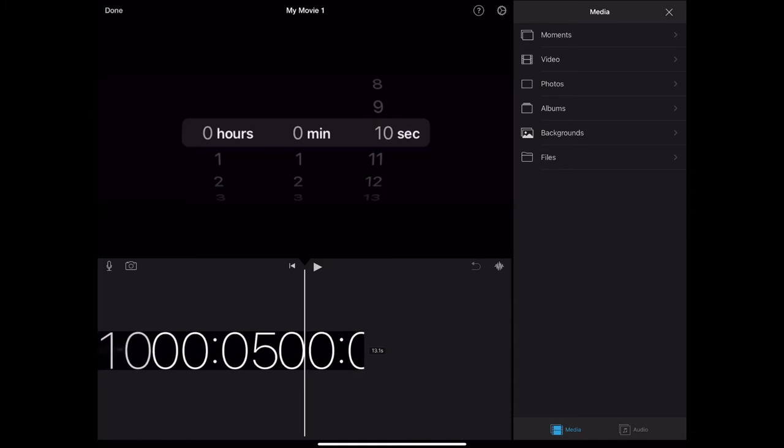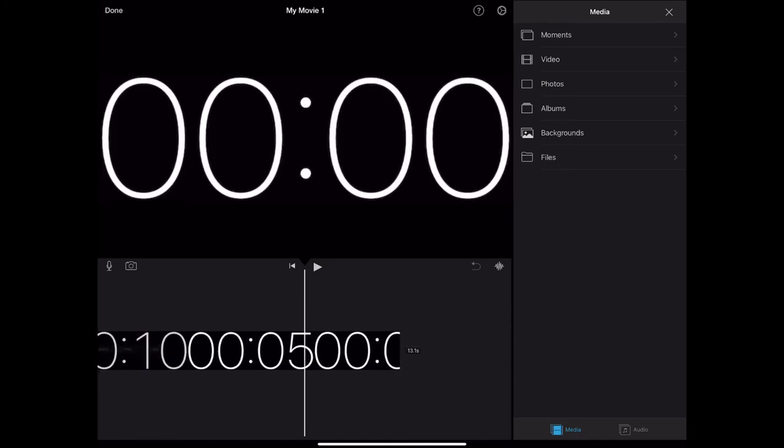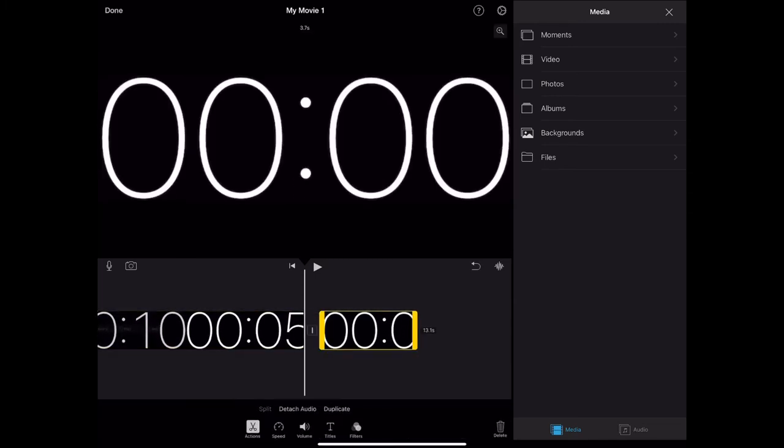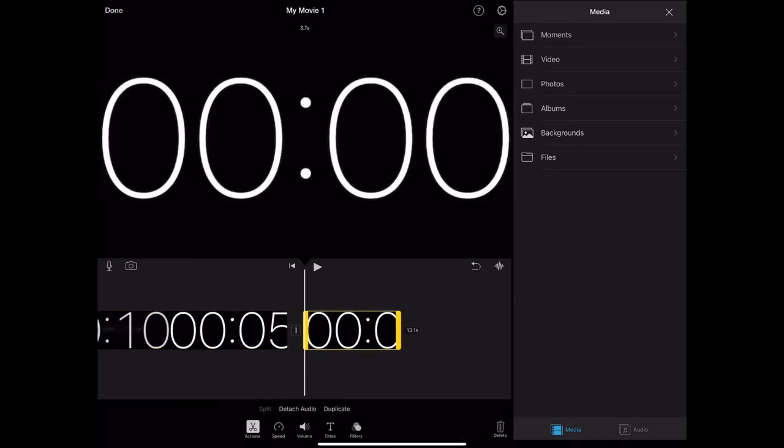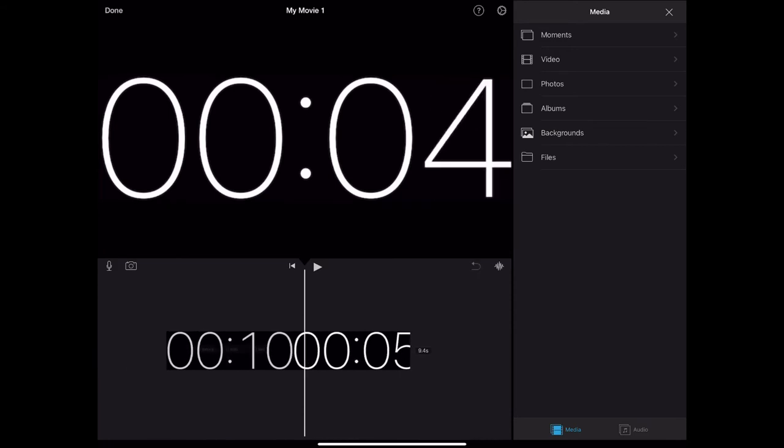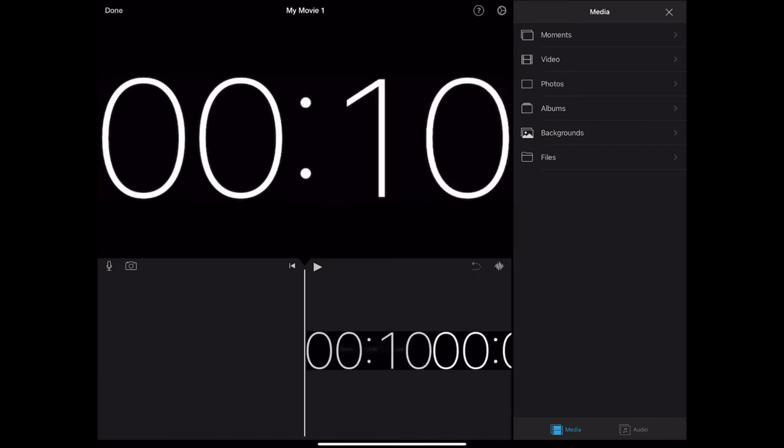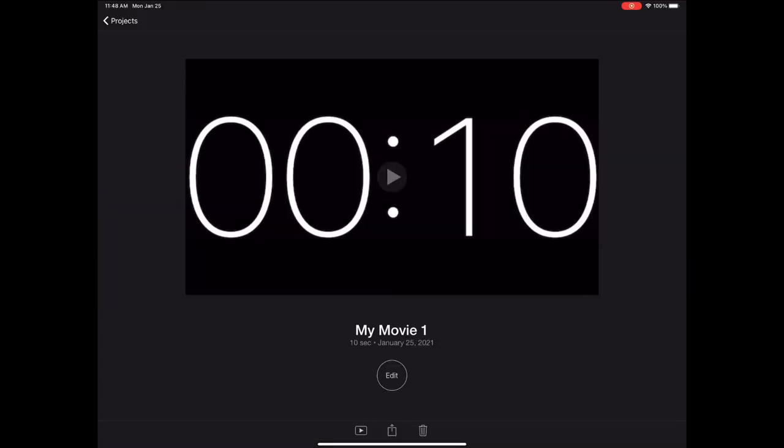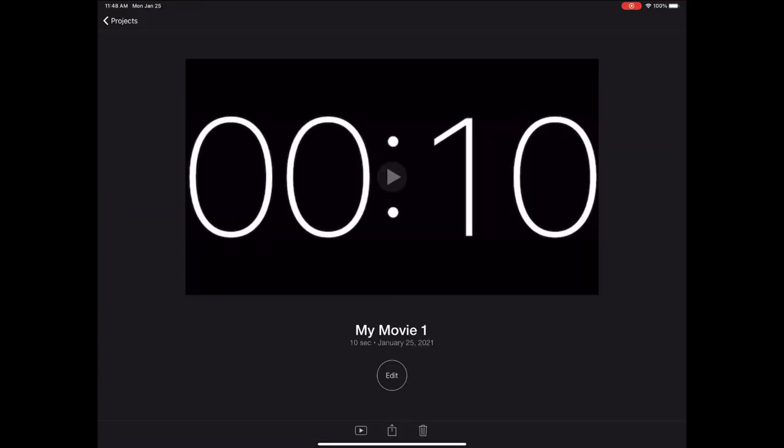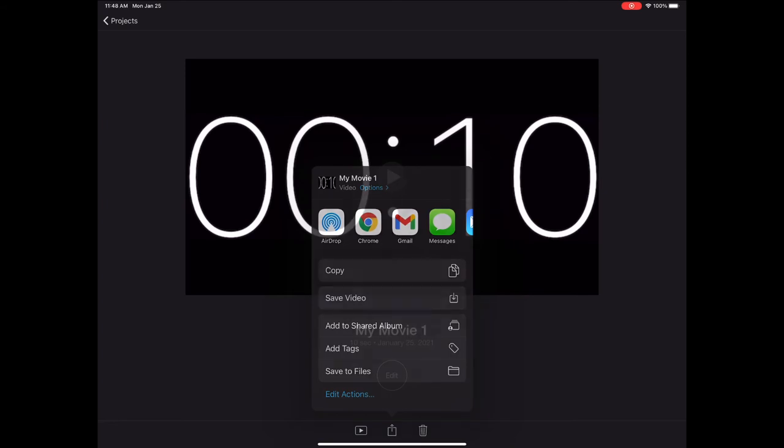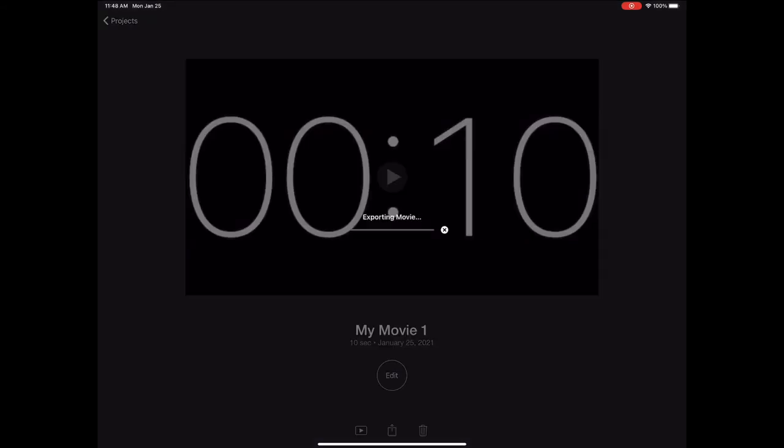You could probably edit this in the main movie that you want to add this to, but I just find it easier to do a second project here and then I save this video. I just save it to my photo library from here. It just makes it easier and quicker to access.